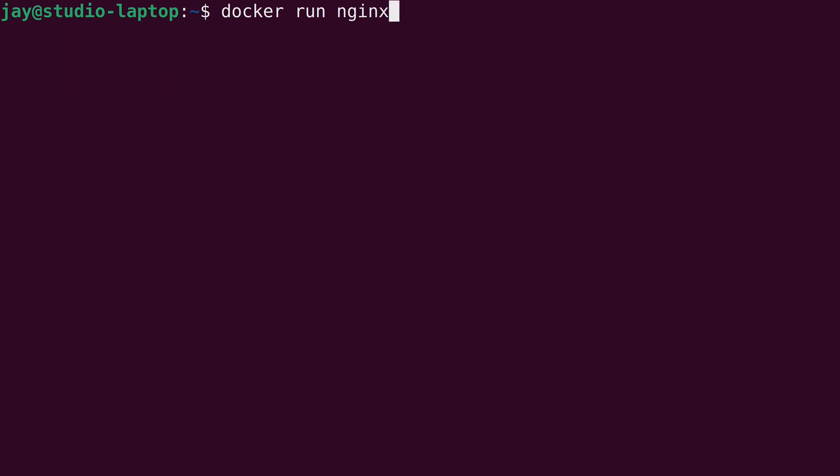So let's change this command a bit so that it could be a lot more useful. So I'm going to add "-it", which you should know from a previous video, that activates interactive mode, and then "-d" activates daemon mode, which basically sends the container to the background as soon as it runs. So that way, it's not going to actually steal our shell.